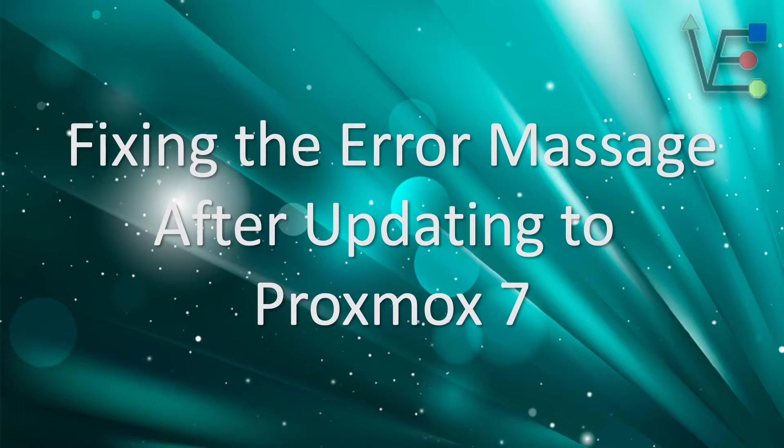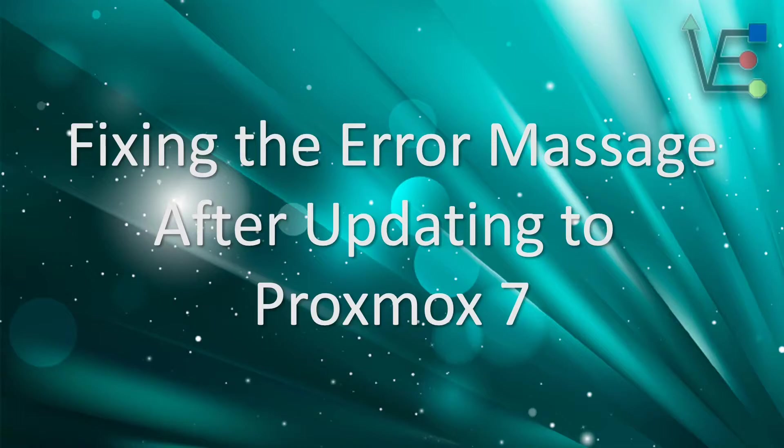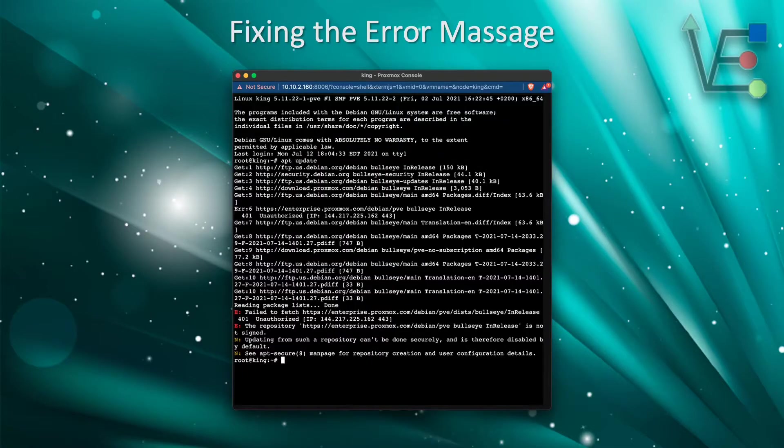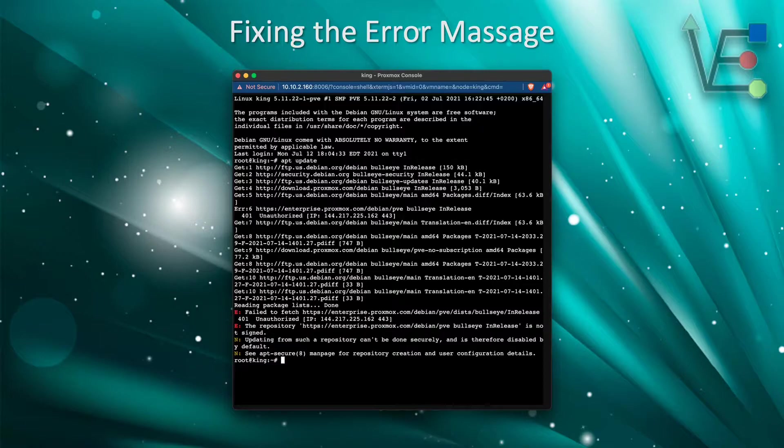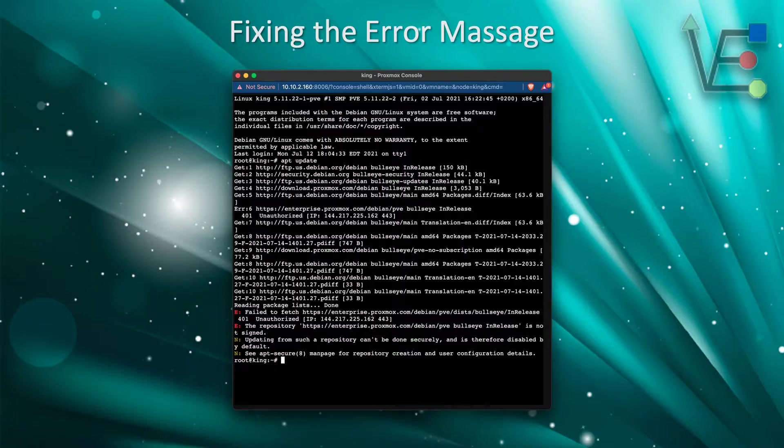Once you try to run a system update and upgrade after you upgrade to Proxmox 7, in some scenarios you will experience an error message. This error message only appears if you set up a no subscription update in Proxmox 6 before you updated to Proxmox 7.